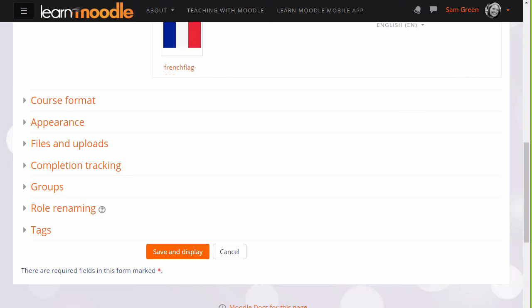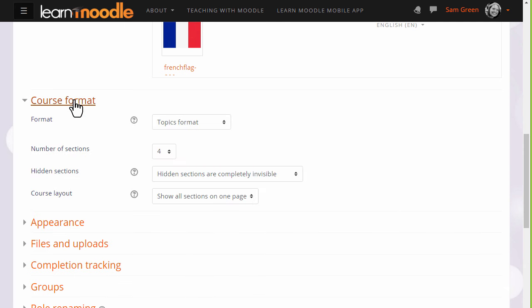If we click course format, this is where we can choose how we'd like the resources to be displayed. Topics gives us numbered topic sections, and we can choose a number of sections.